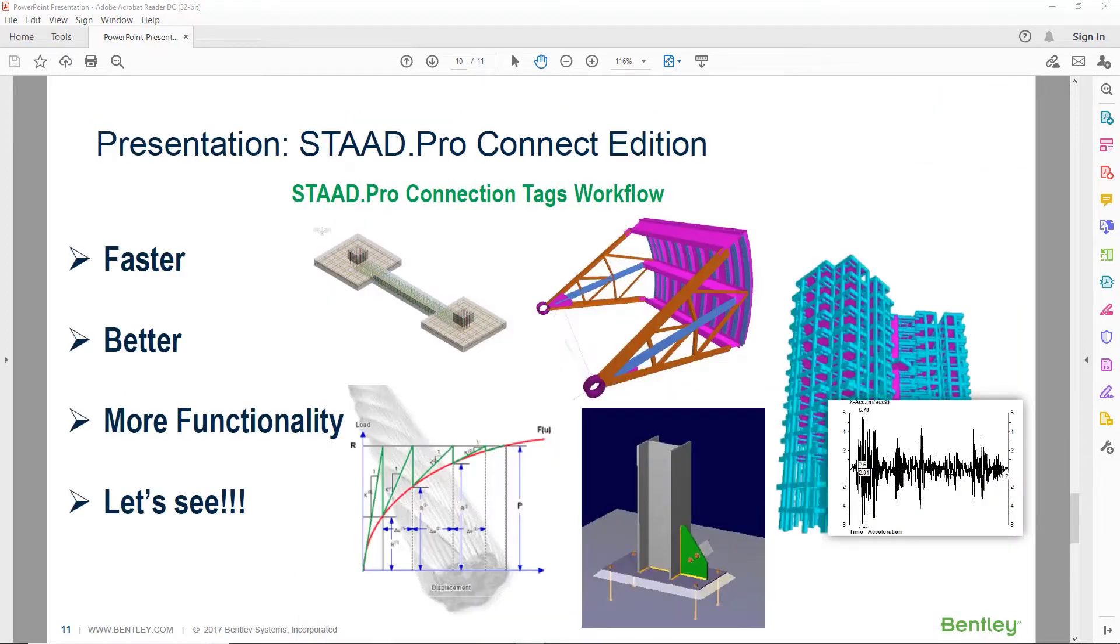Now let's take a few minutes to review this connection tag workflow in STAD Pro.